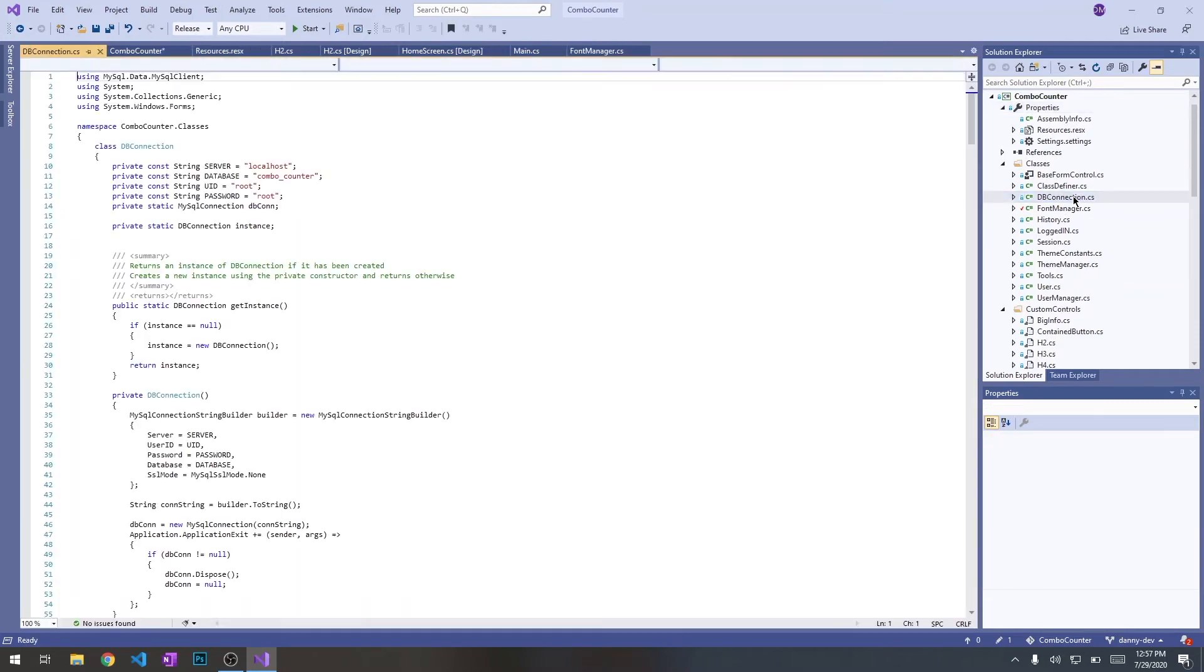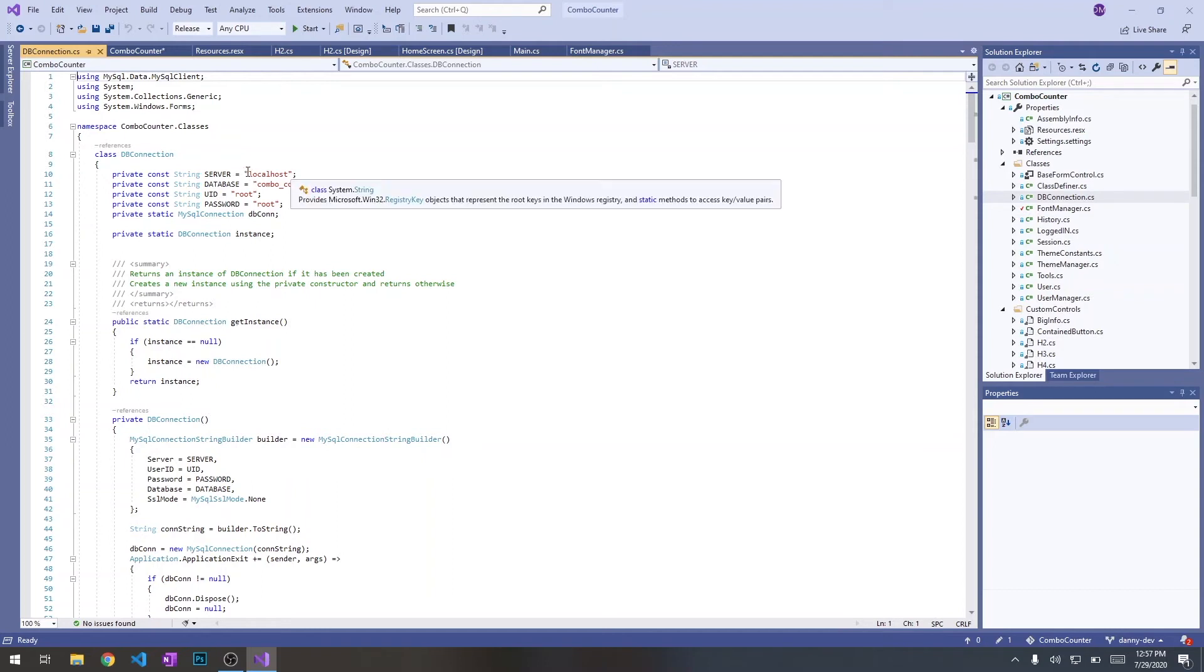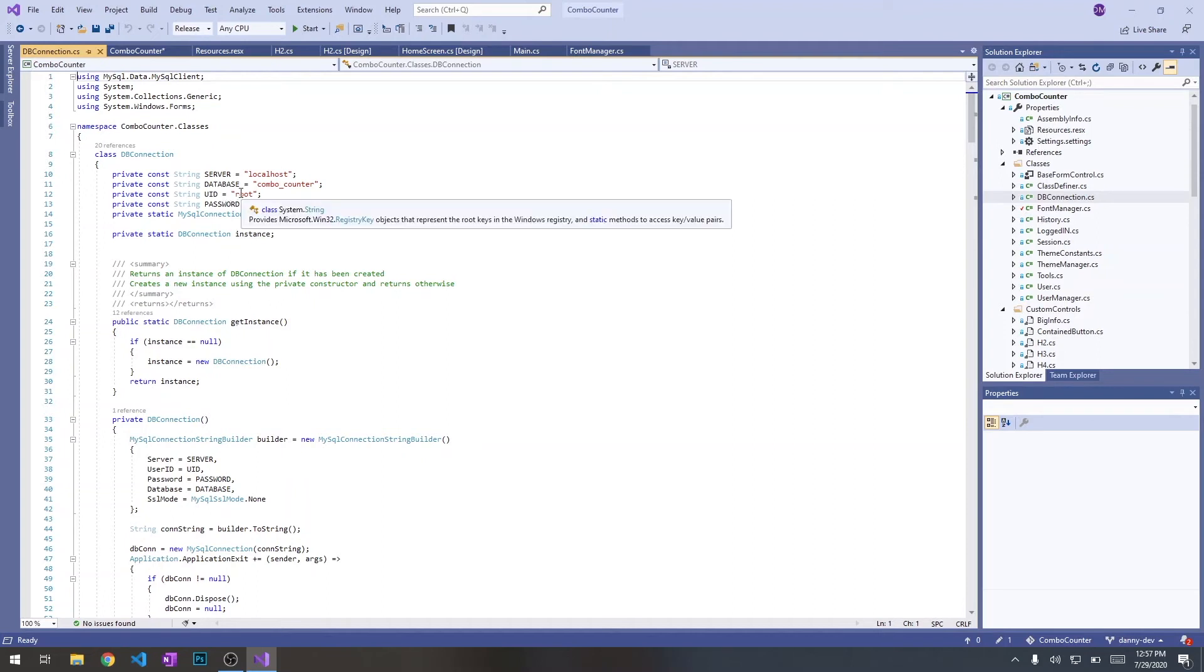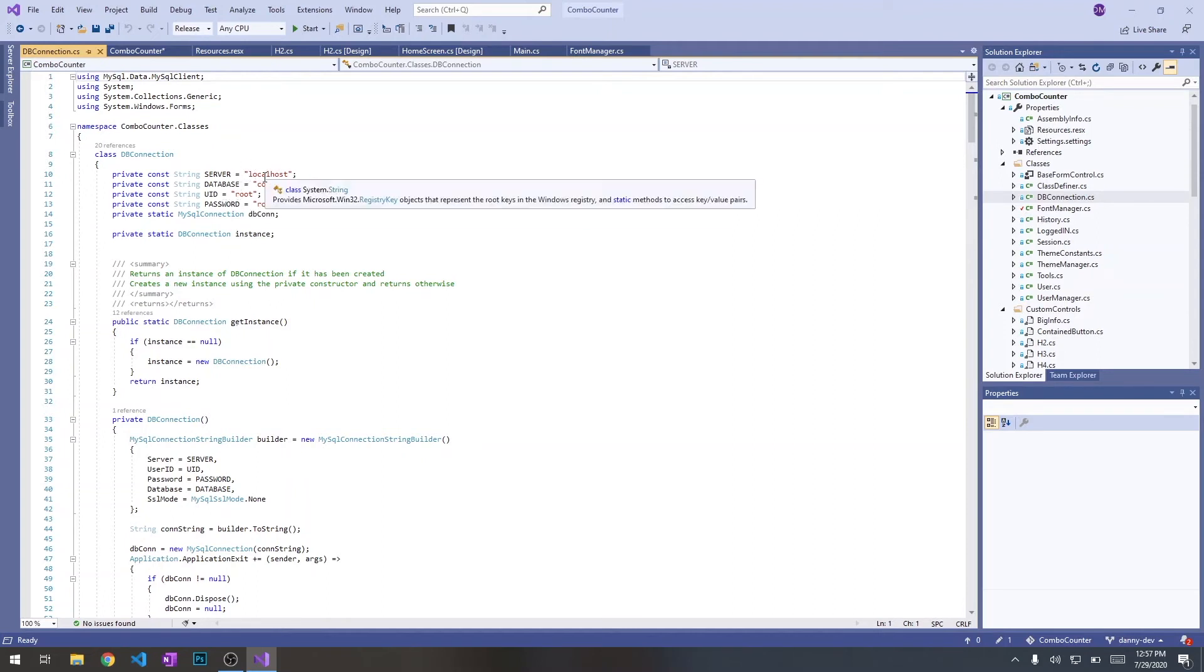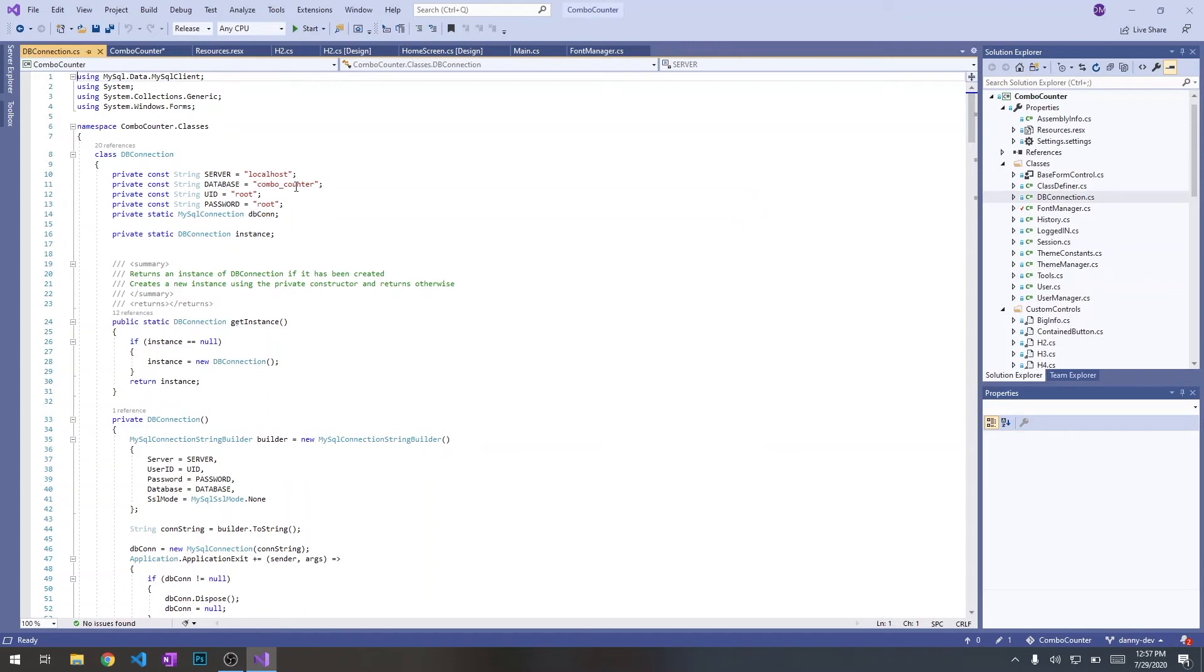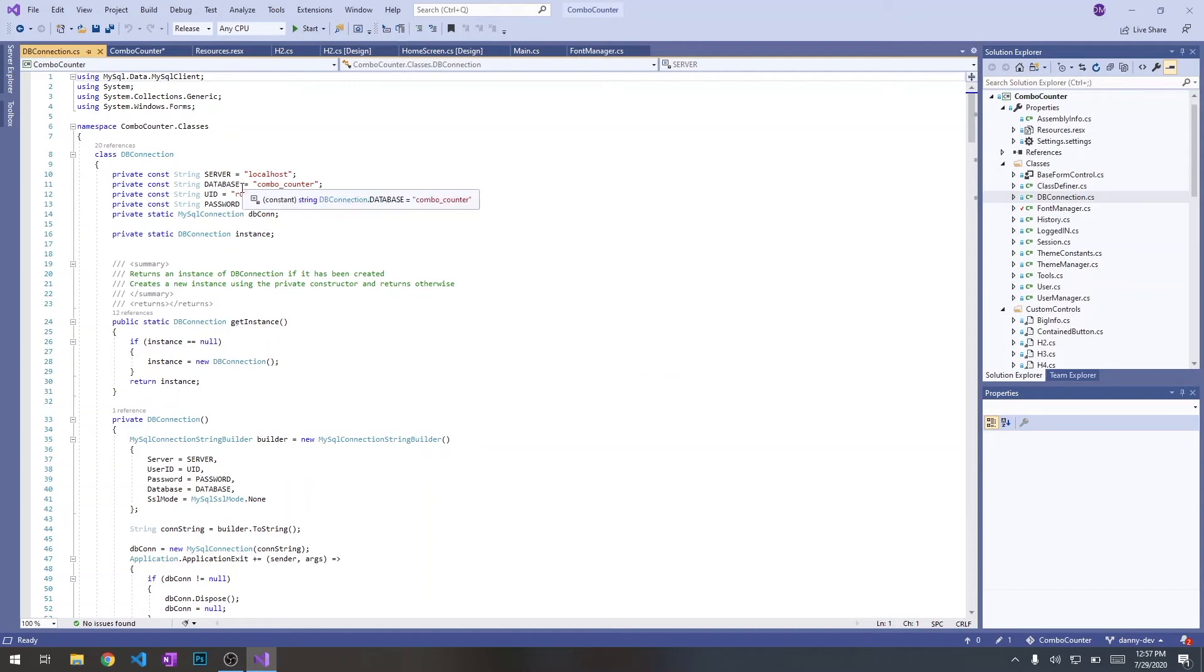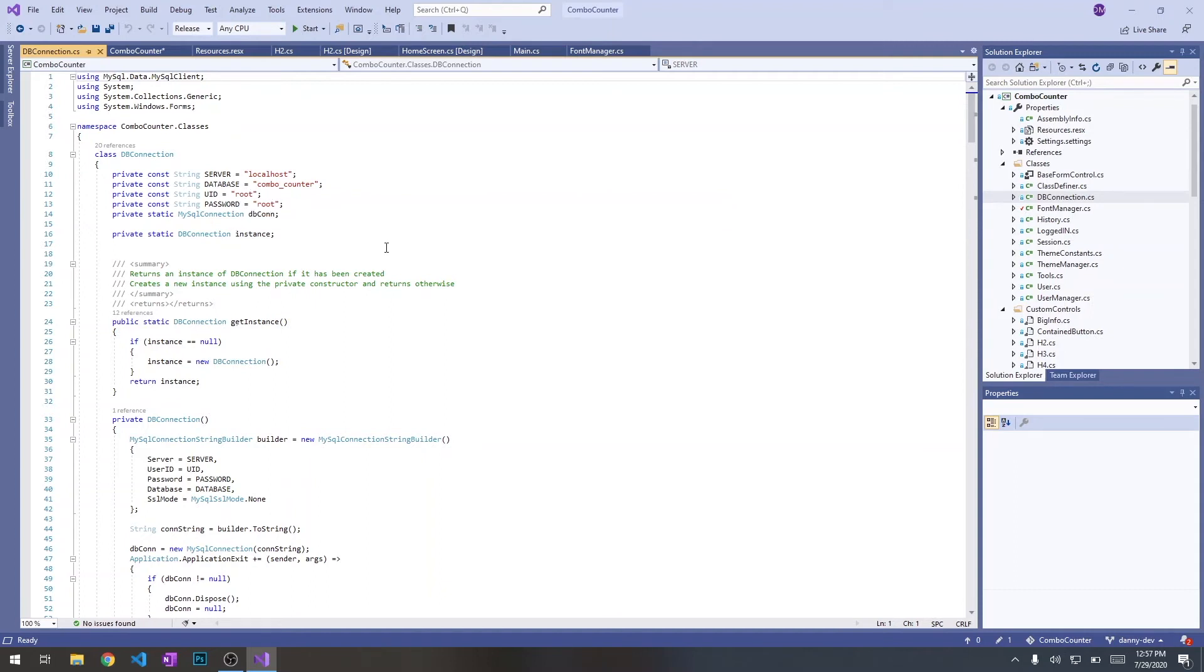Last thing that we want to do is go to the database connection class and set up what our database is called. In my example, it's in the local host. For everybody, it's going to be the same. The database, if you followed the screen and didn't rename it, it should still be combo underscore counter. What might change here is the user ID and the password. Mine, for example, is root root. Not very complicated, but you can set yours to whatever your password is. And you should be ready to run.